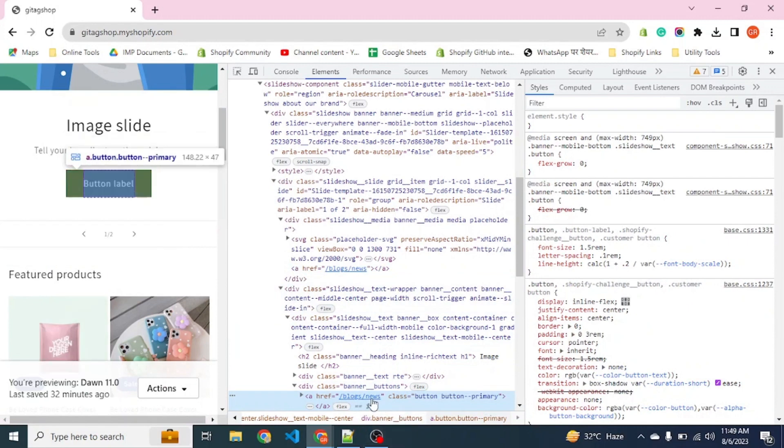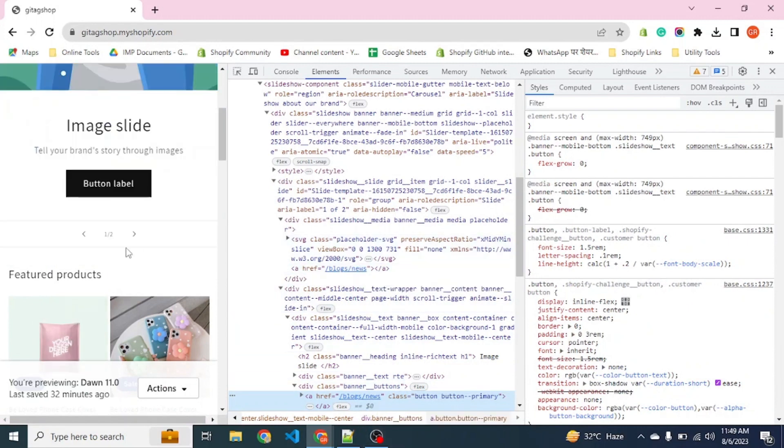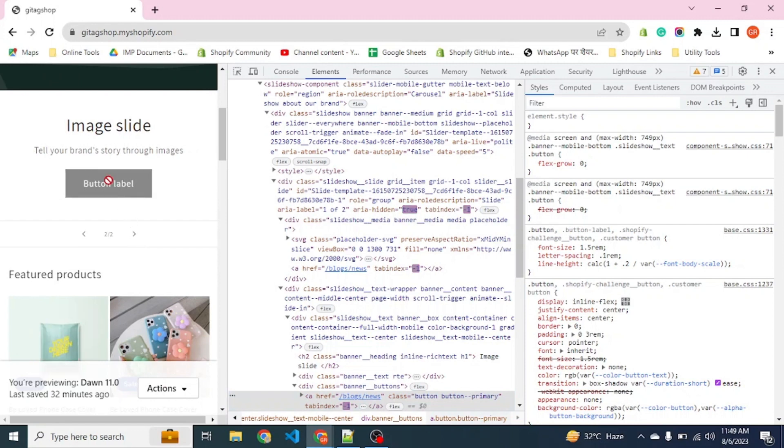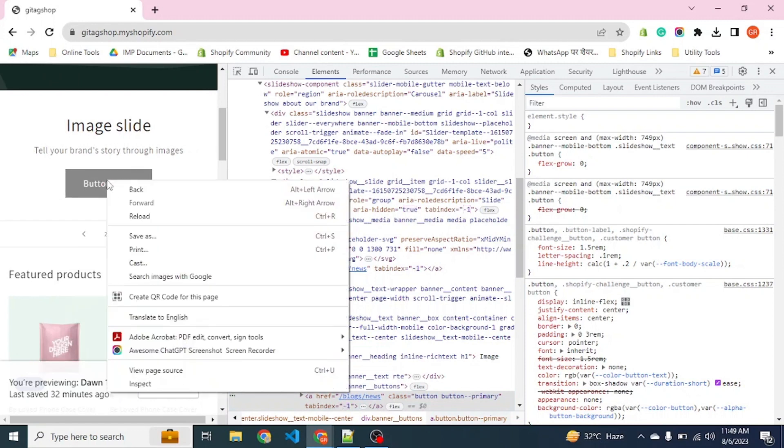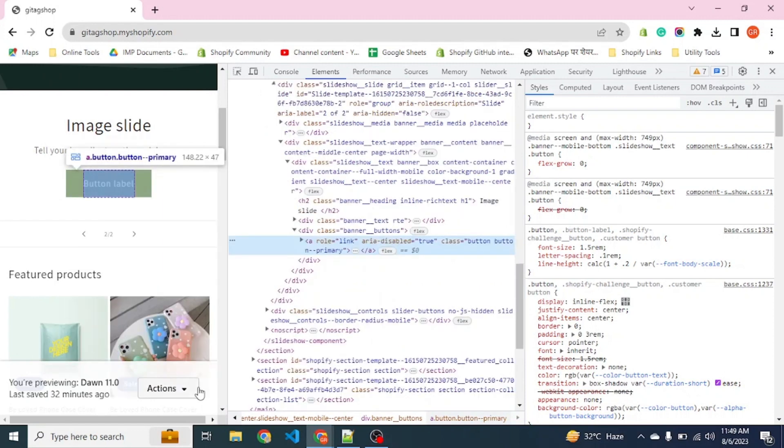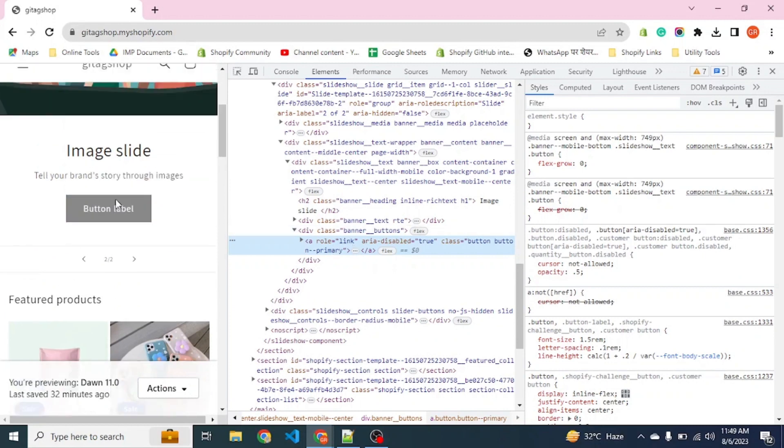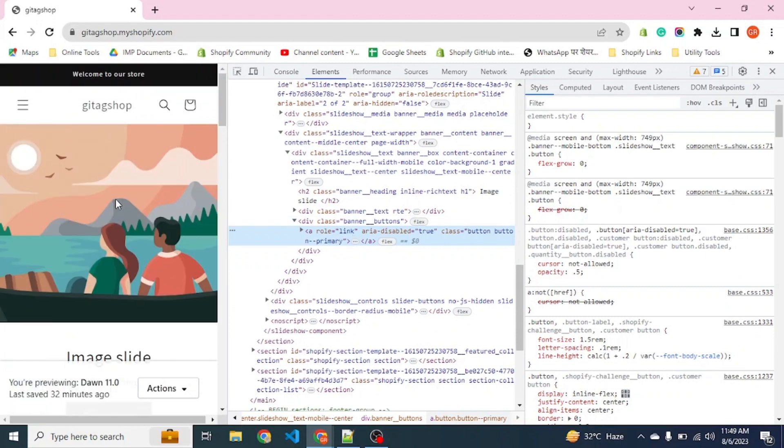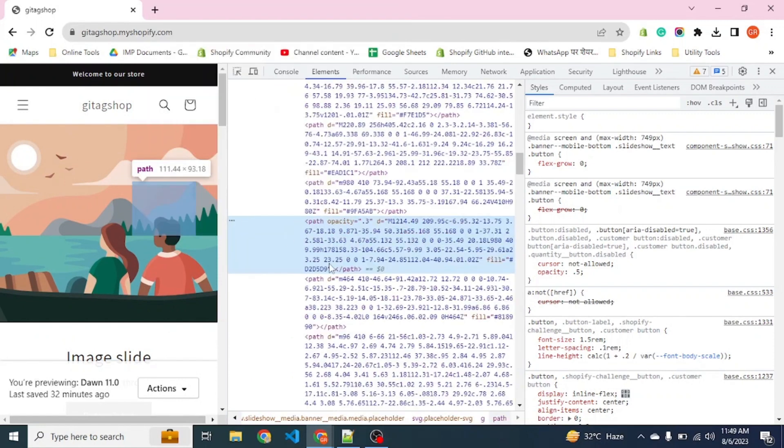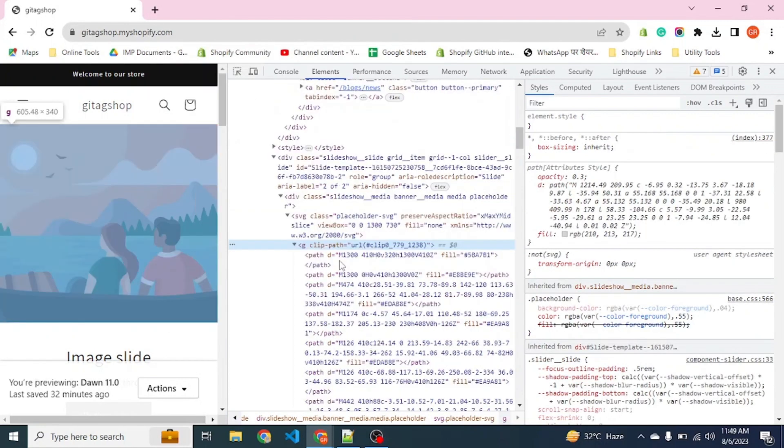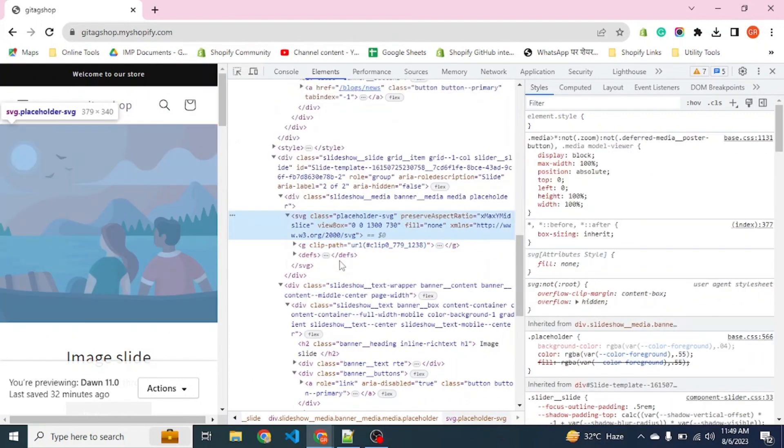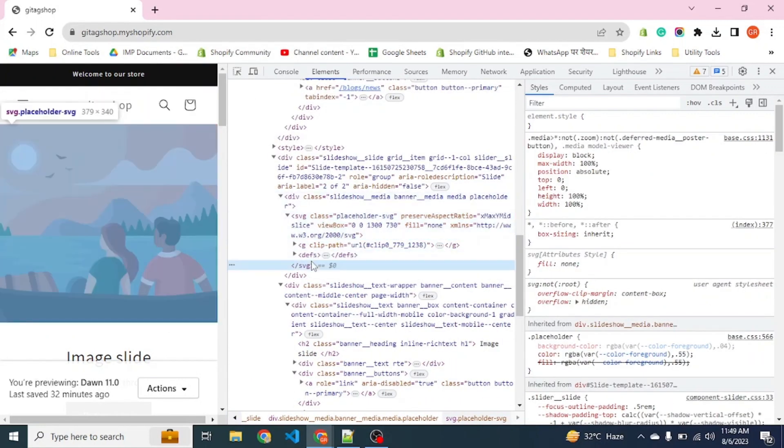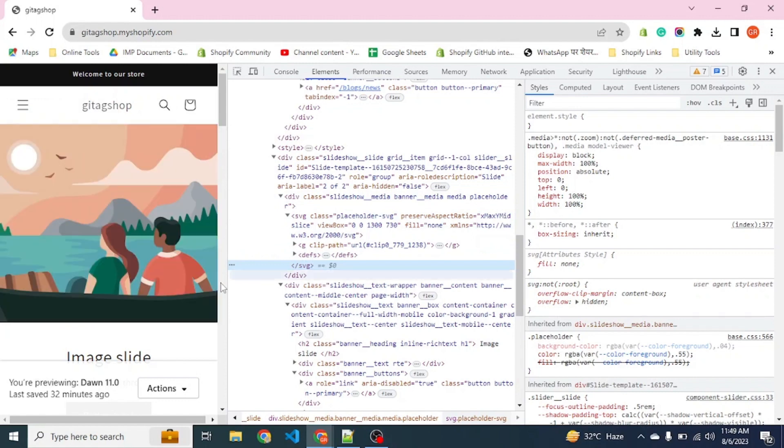Let's see the next slide where there is no anchor tag or link. We don't have any link in the button label, so the tag is not created here because we have not provided anything.